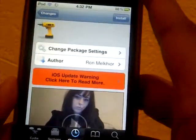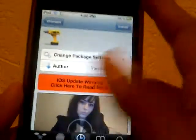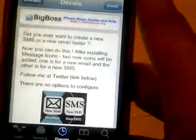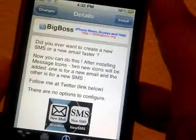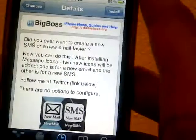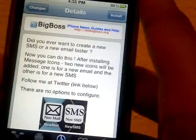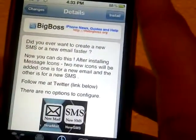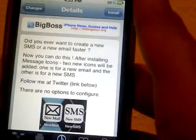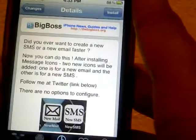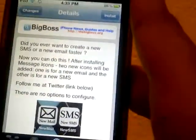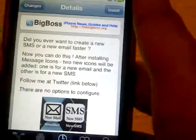The author is Ron Melkier, or sorry if I mispronounced that. This tweak is from the Big Boss repo, and it basically adds two new icons in your springboard — one for a new email, once you get or send a new email, and the other one is for a new SMS.